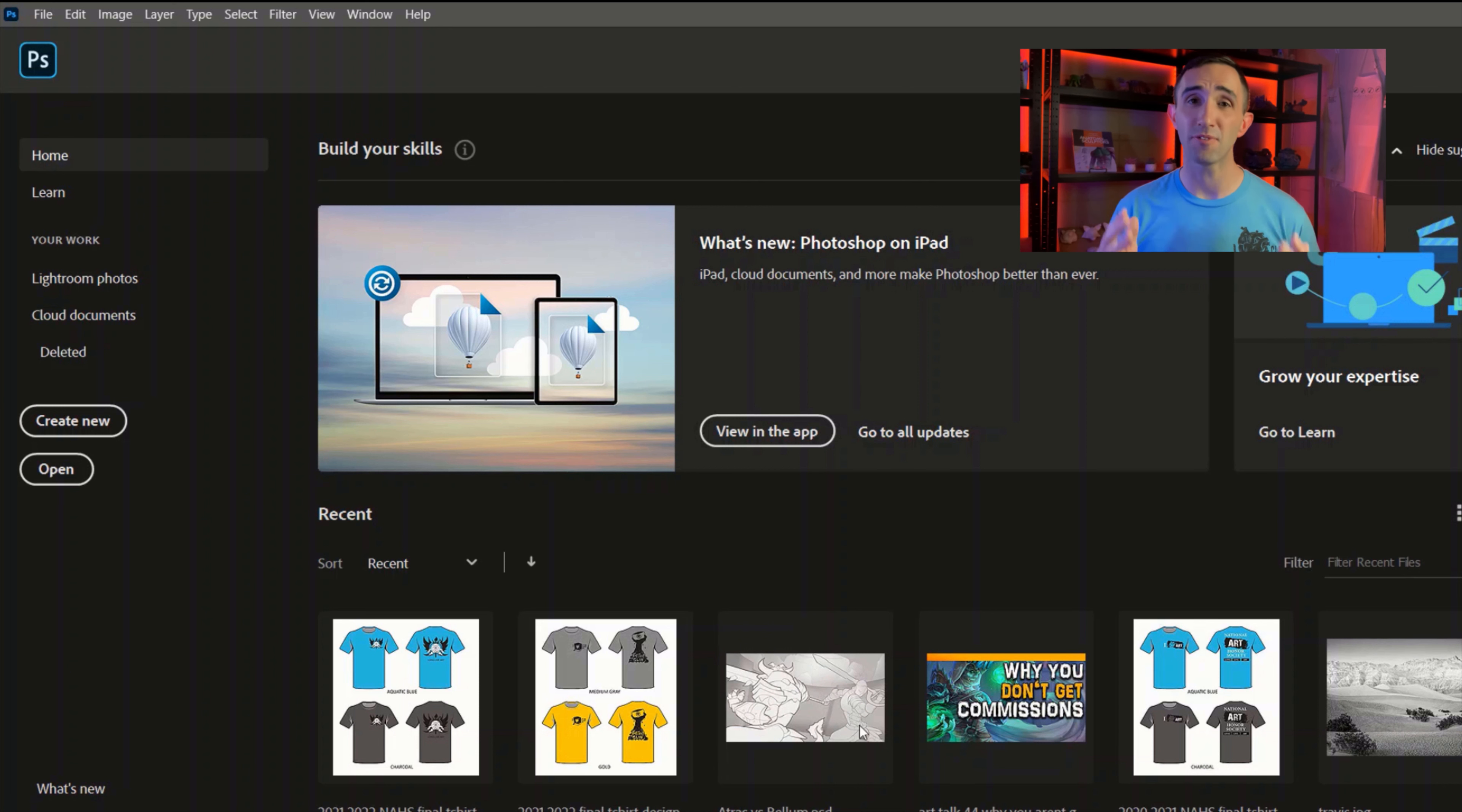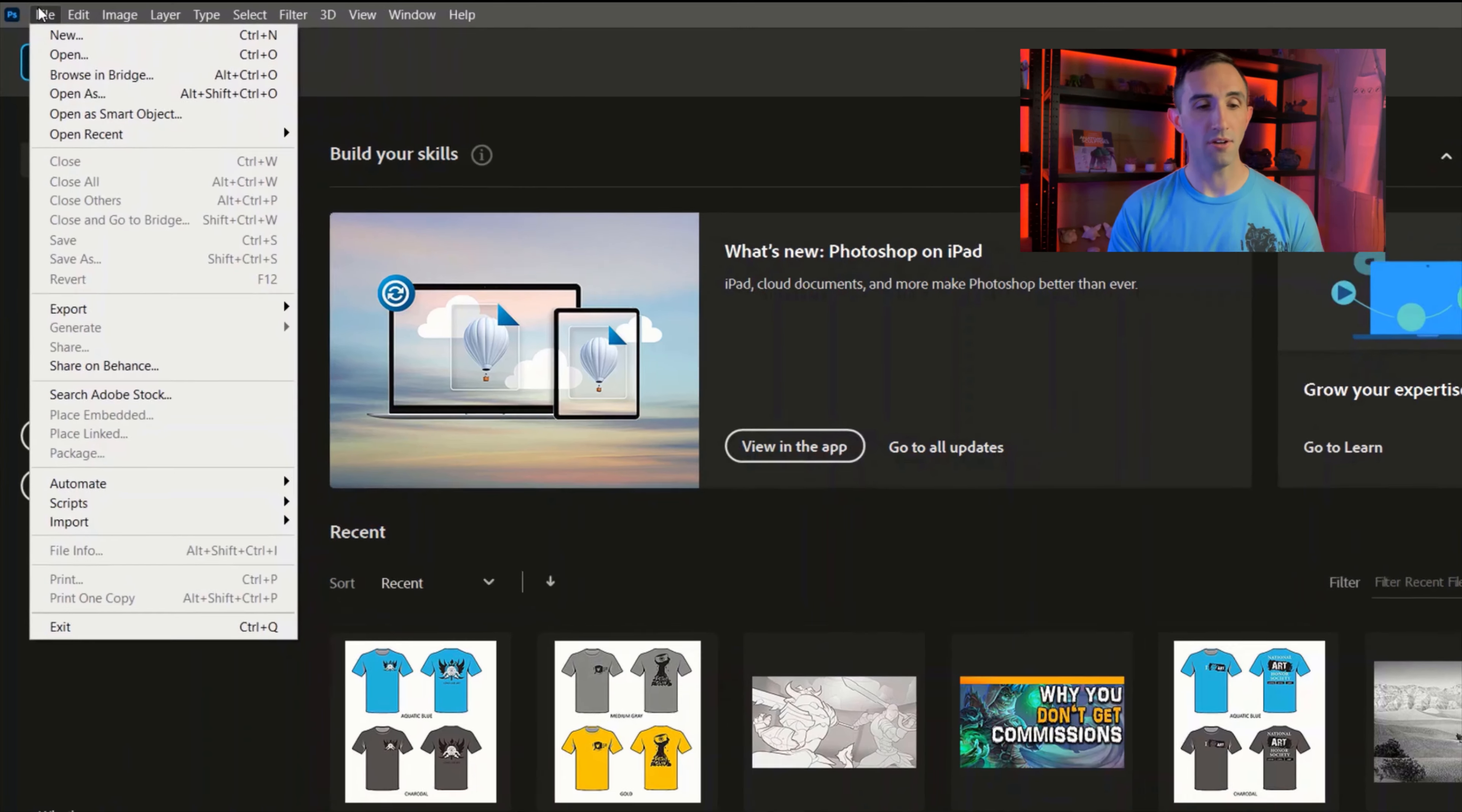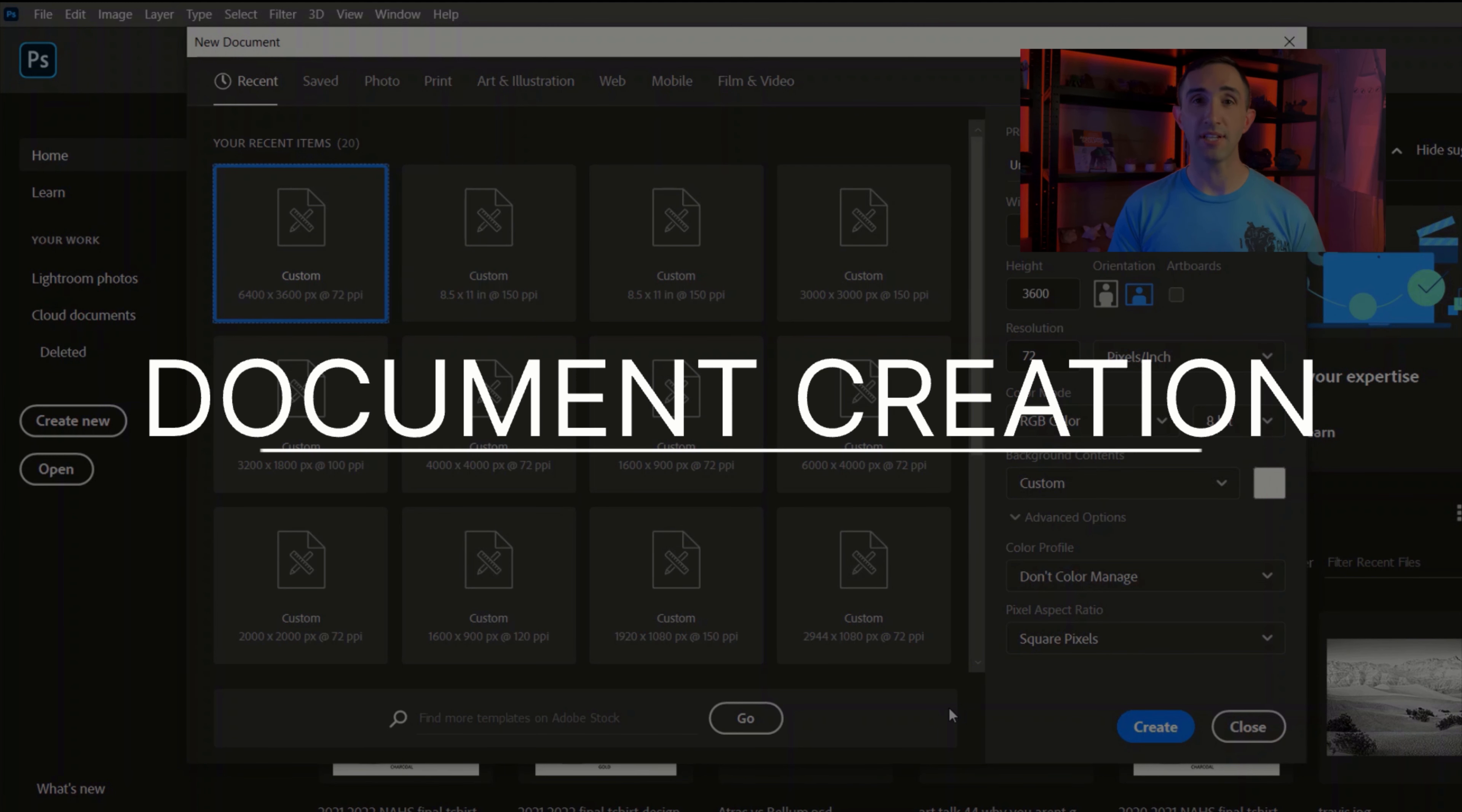However, if you're just starting out, you need to create something new. Over here on the left hand side you're going to see the create new button that you can press. If you're not seeing this for any reason, which sometimes Photoshop does do, you go to File and New, or if you just want to do the keyboard shortcut, it is Control N.